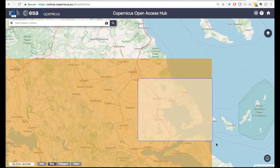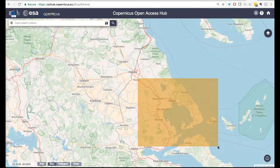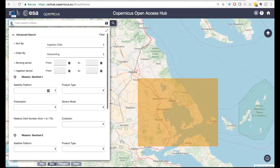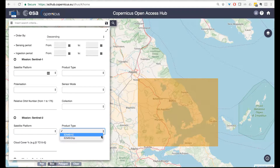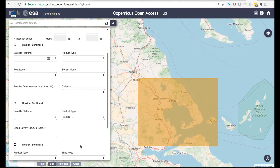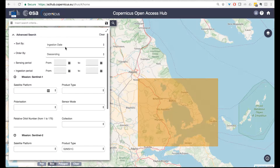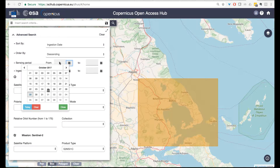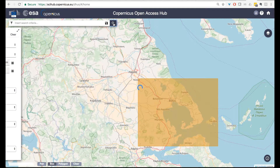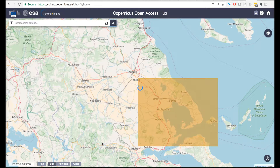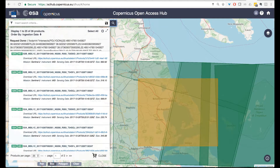For this course, we will be using some images from Greece, so let's make a bounding box, select Sentinel-2 — either of the two satellites — and have the product level 1C. This is in order to be able later to process and atmospherically correct it, so we need to have this level of processing and not an advanced level.